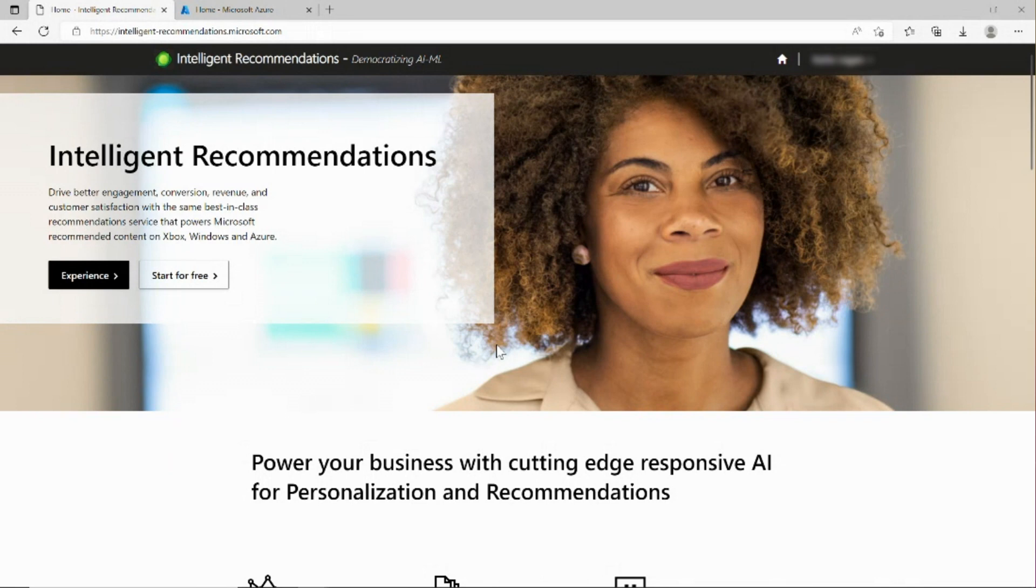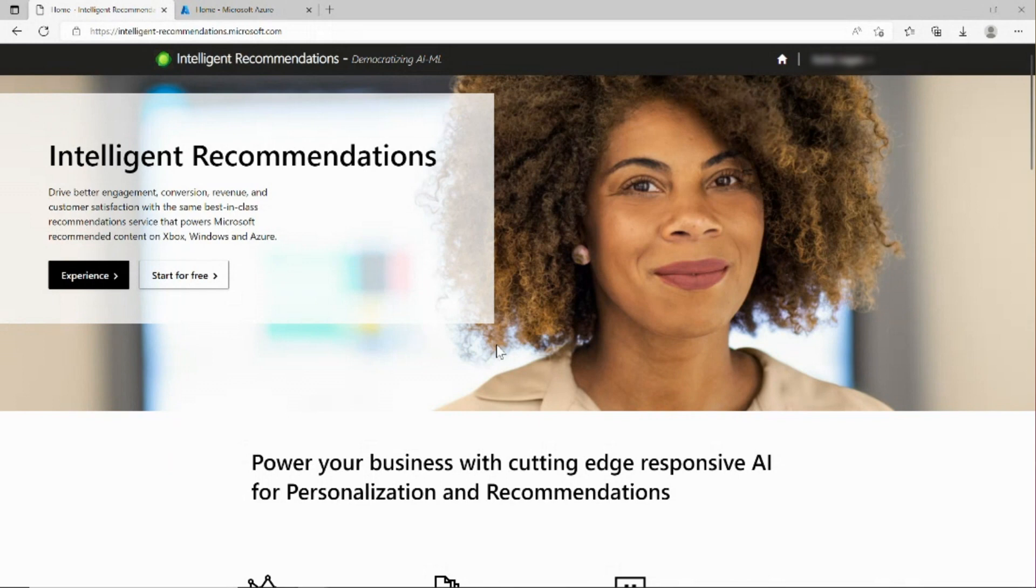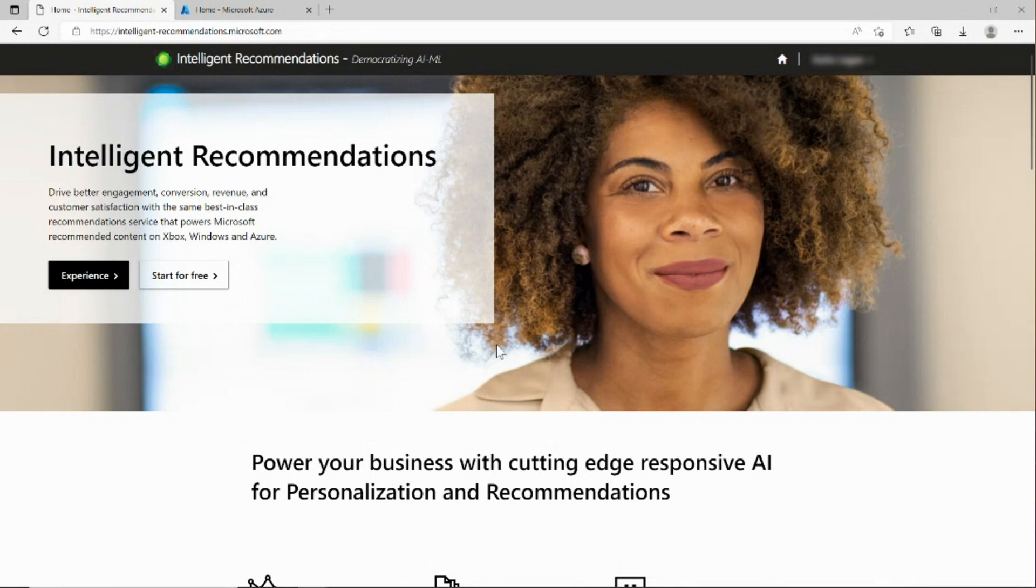First, make sure that you have watched the quick start guide video to create your Intelligent Recommendations and storage accounts. You will also need to make sure that you have installed the Power BI desktop app. Next, I will discuss how to set up the Signals Dashboard and some of the data it provides, and then I will move on to discussing how to set up and use the IR Dashboard.